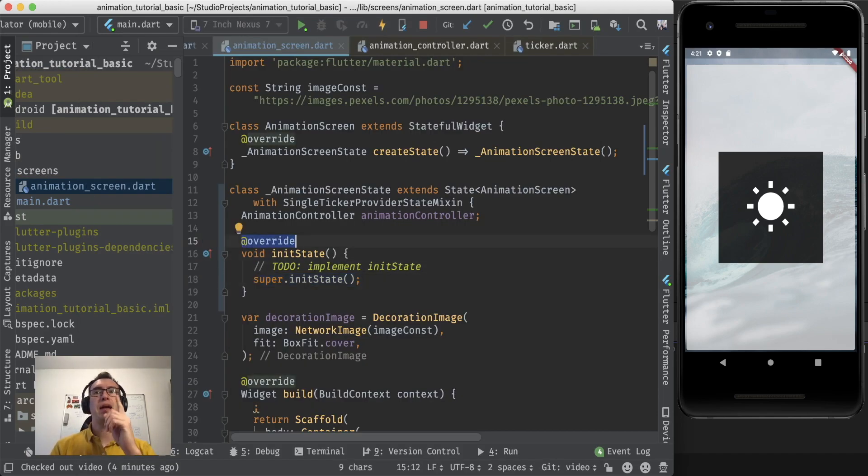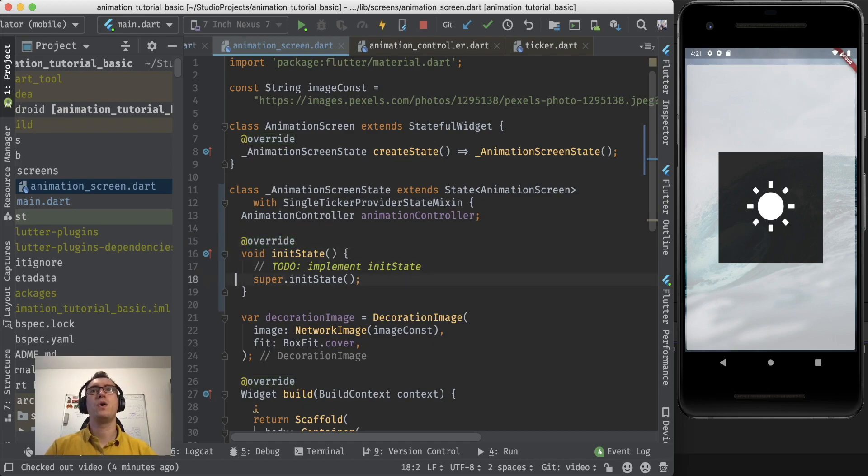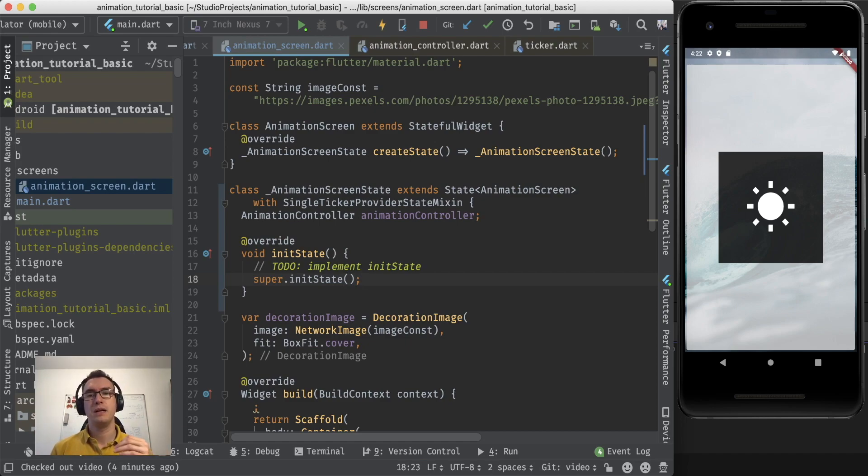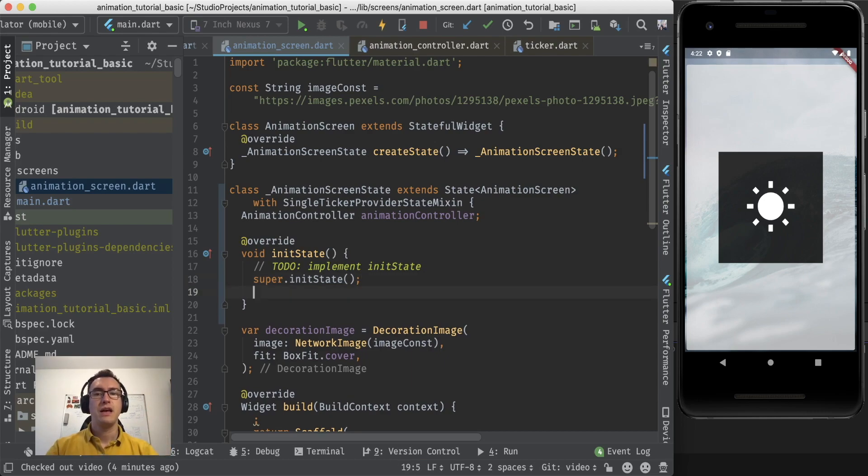The parent mixin or the parent state object gives us now the method initState. We want to call this parent class and say first you do your stuff. So for example state animation screen do your stuff, single ticker provider do your stuff, and after that we do our stuff.